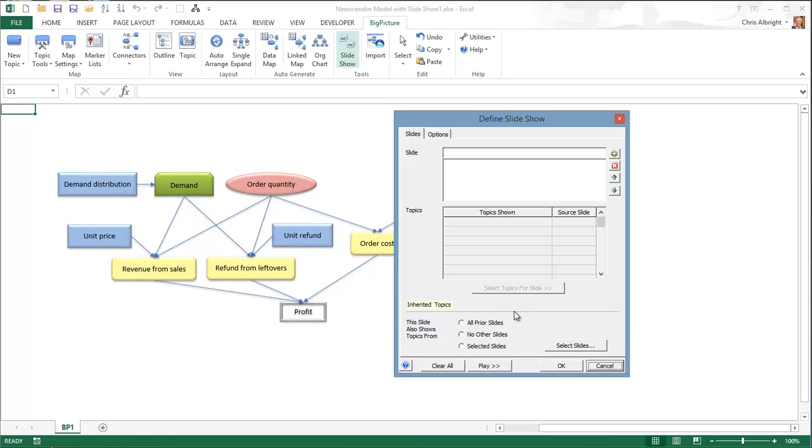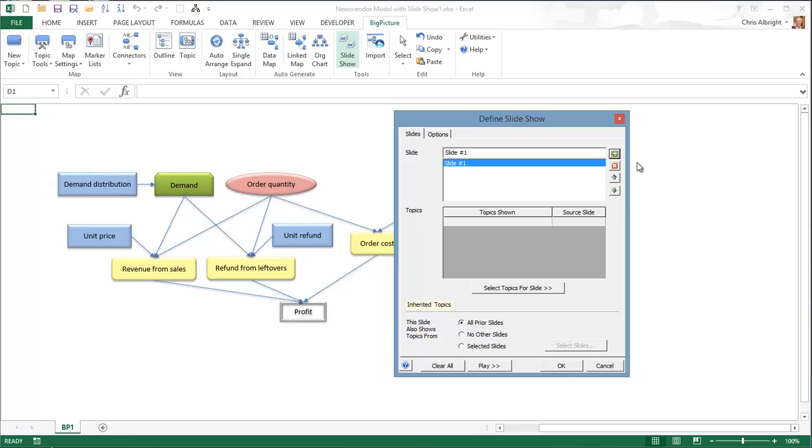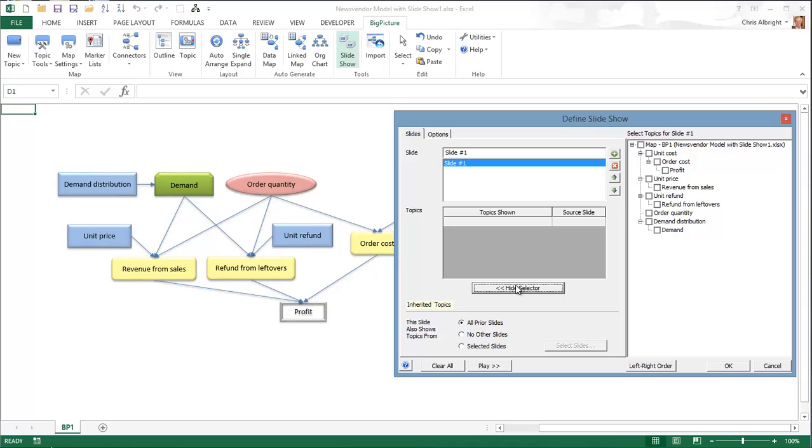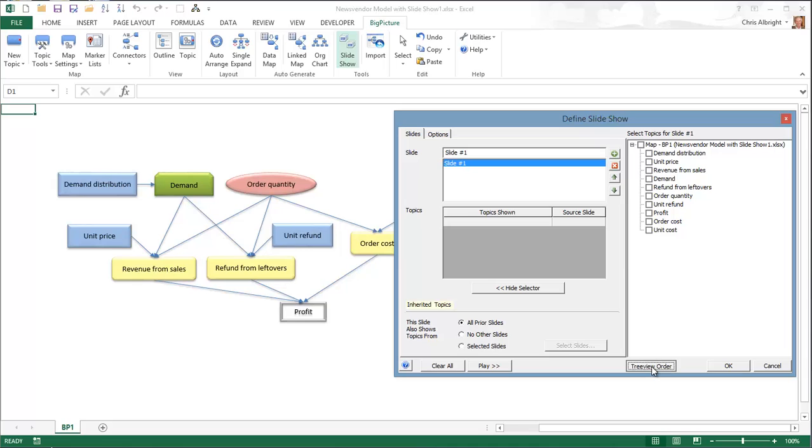I will add a first slide. Note that when I then click the Select Topics for Slide button, there are two choices on how the topics in the right pane are arranged: tree order, left to right order, tree order. You can experiment with these two options to see which works best for you.